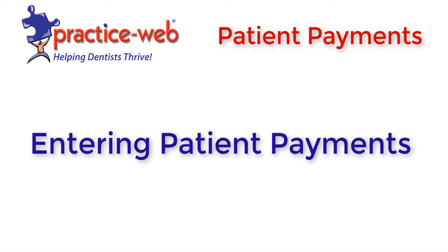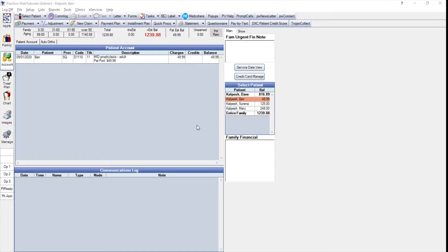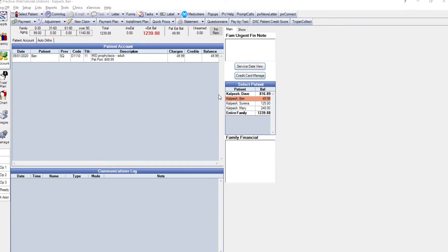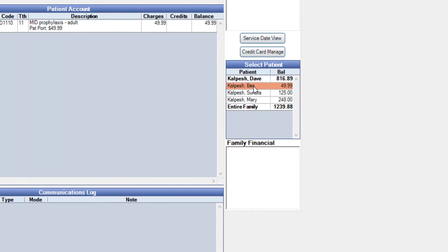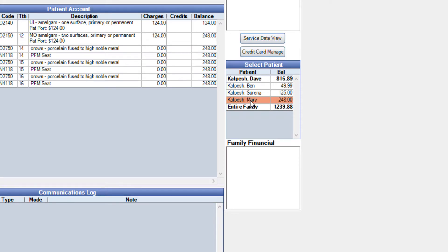Entering patient payments. We're looking at the Kalpes family. You can see on the right hand side Ben has a balance, Serena has a balance, and Mary has a balance.